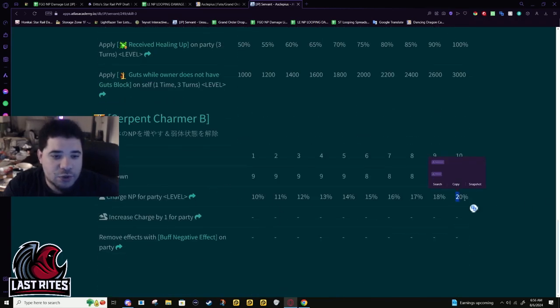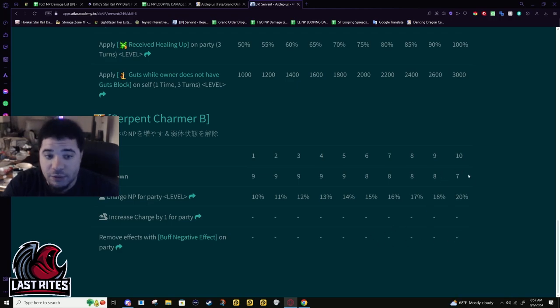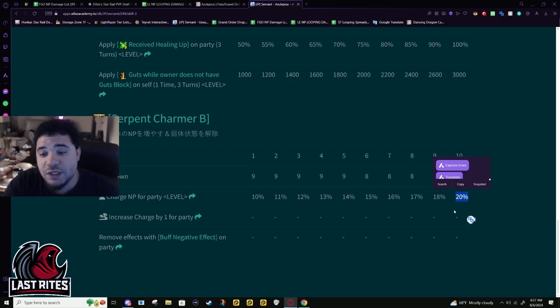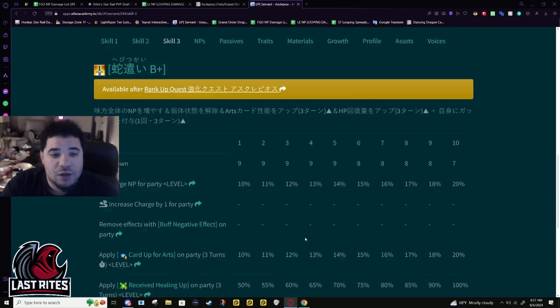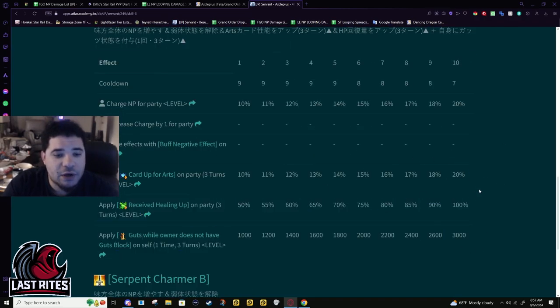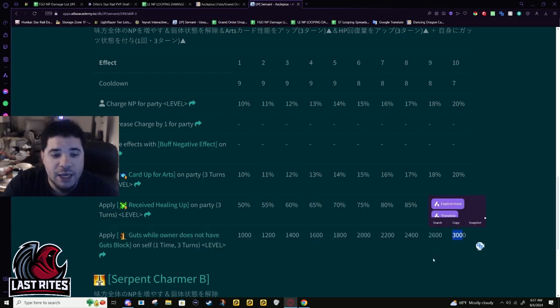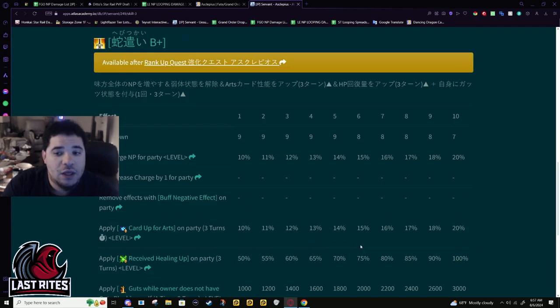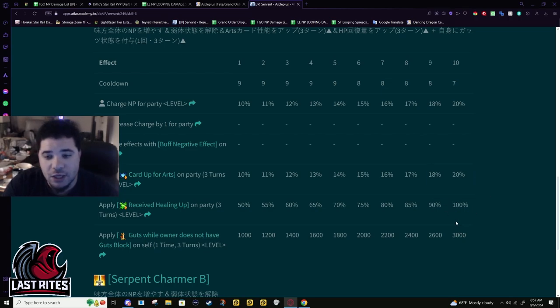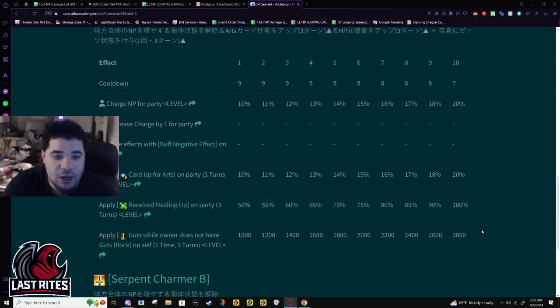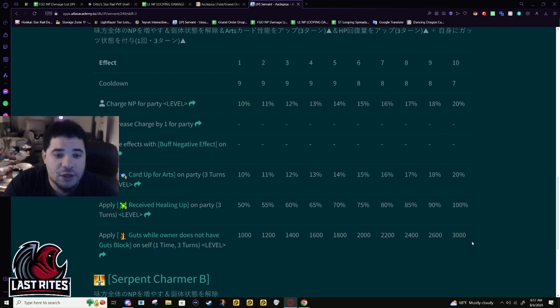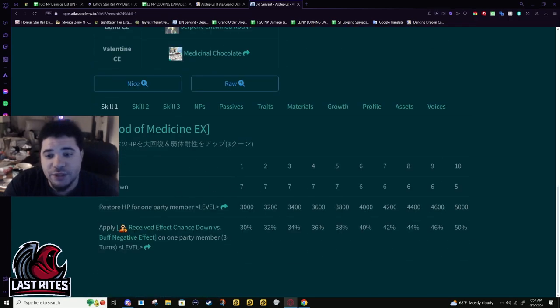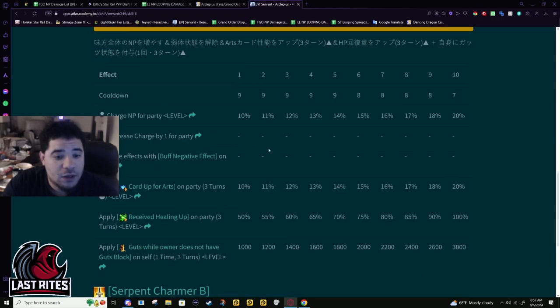So, originally the skill, 20% battery for the party and full cleanse for the entire party. Awesome. Completely kind of shits on Elena's first skill because that was just an AoE 20, also on a 7 turn, I believe. So, they didn't change this stuff. 20% arts. 100% healing received for the entire party. And then it gives himself a guts. This is huge because any kind of healing, if the DPS itself has healing, now they get even more healing. Asclepius's NP, more healing per turn. Asclepius's first skill, this turns to 10k. He is probably one of the best healers in the game period.